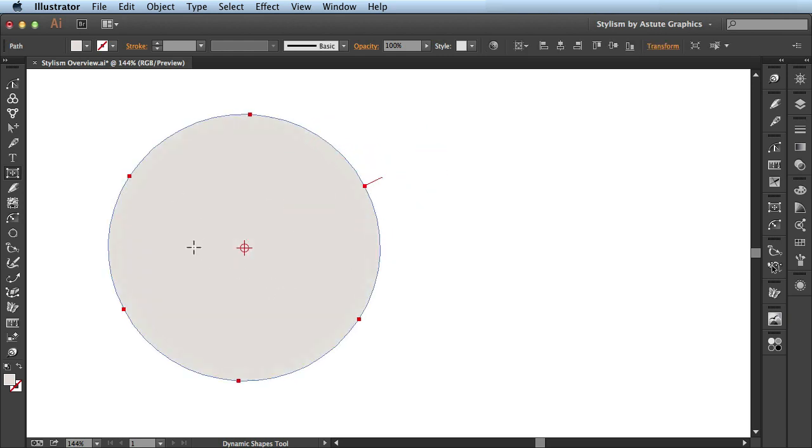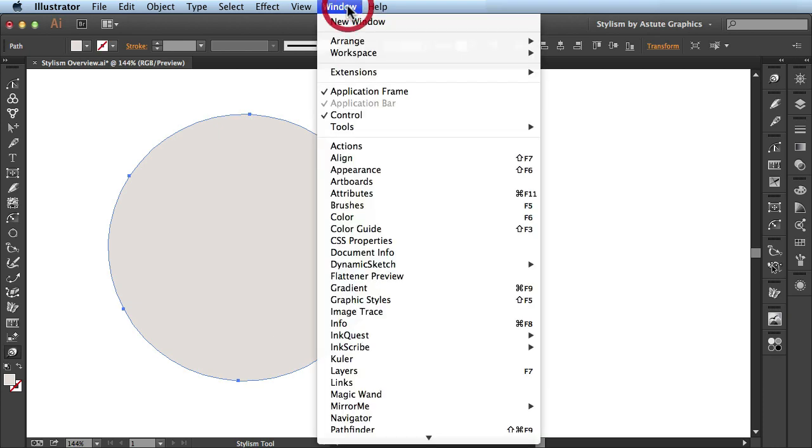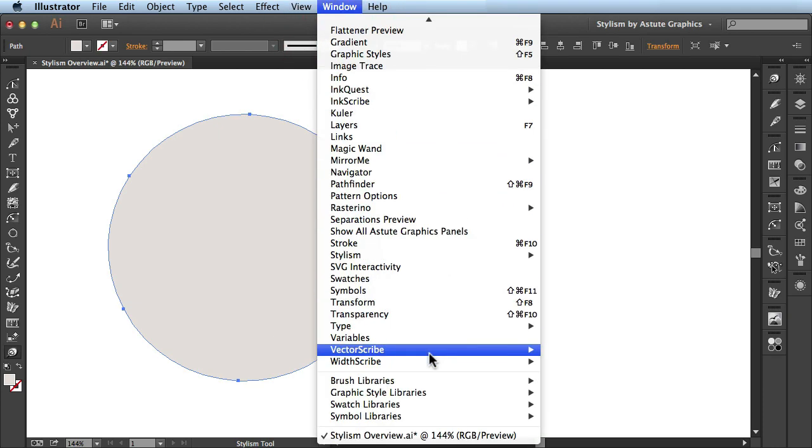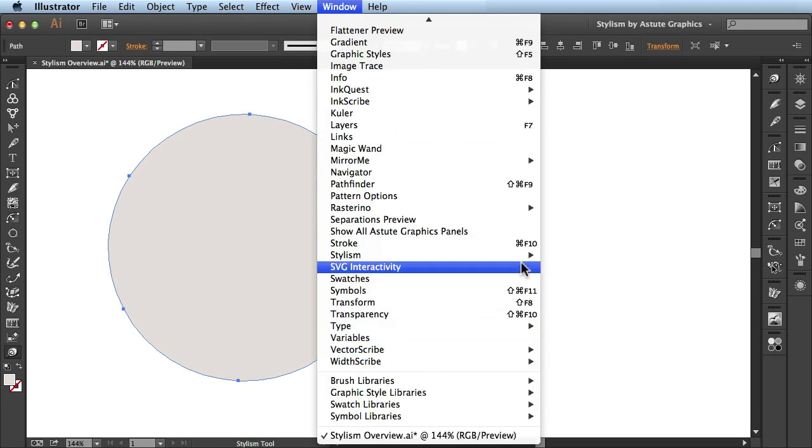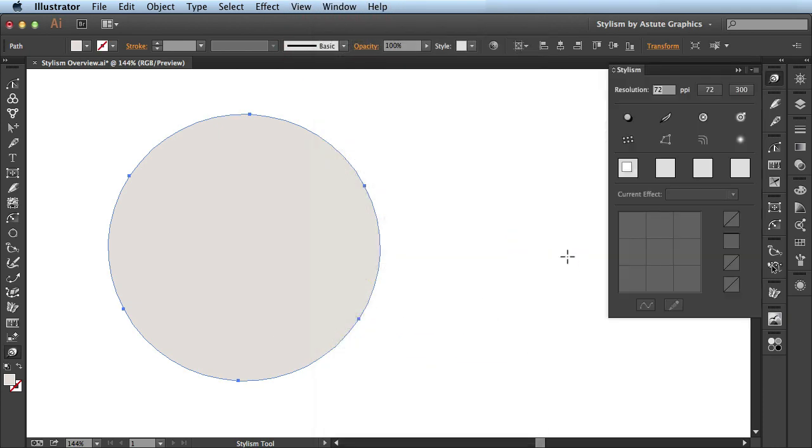With this basic shape, I actually want to apply some effects to it. So I'll come to the Tools panel and activate the Stylism tool. Then I'm going to come over to Window, find Stylism to bring up the Stylism panel. In this section of the panel, this is where you're able to apply the different effects onto your artwork.